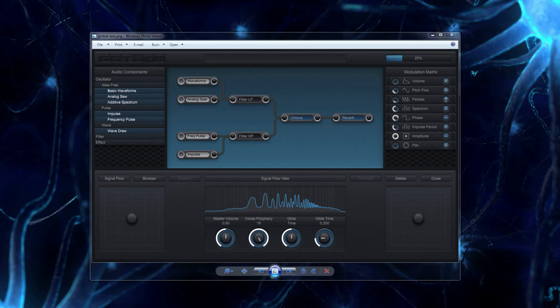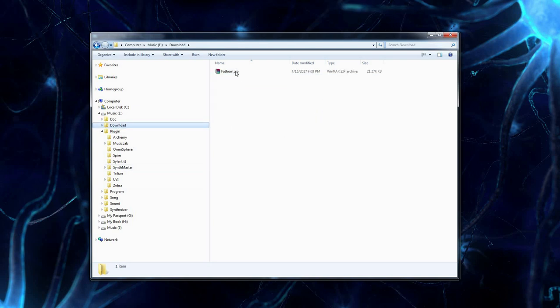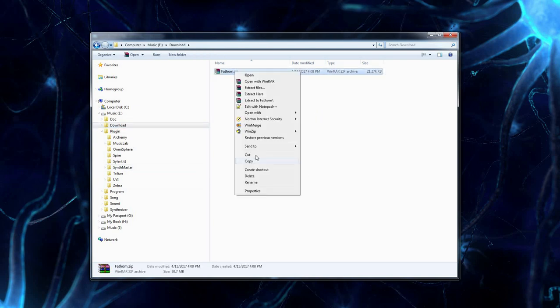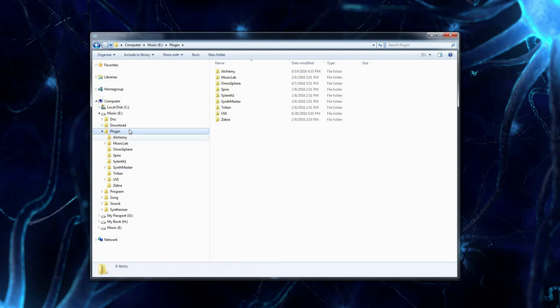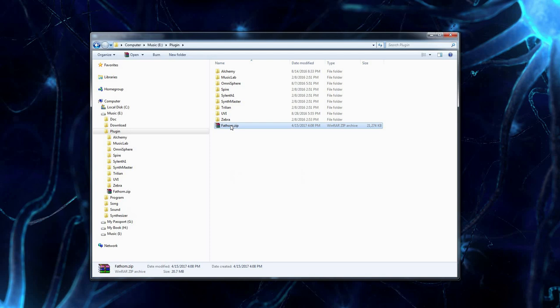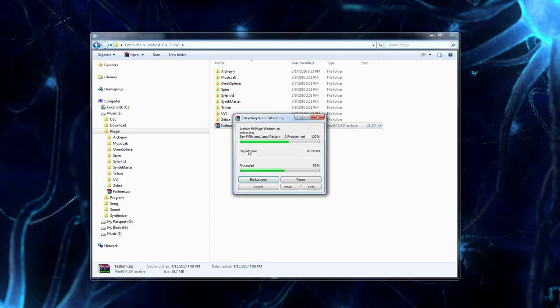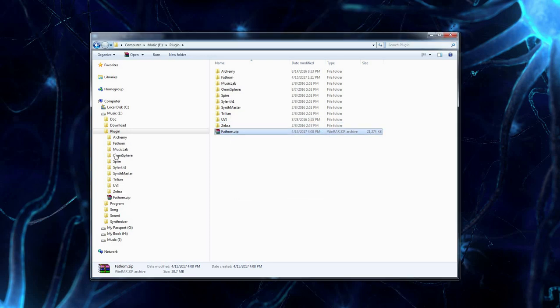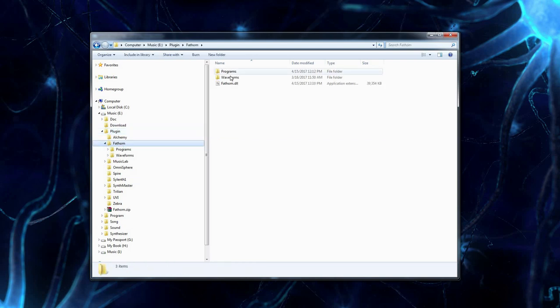So after you download the zip file, we'll go to the download folder, cut this Fathom.zip, go to our plugin folder wherever that may be, paste it, and extract it. It's going to create the Fathom folder here. We're going to leave the programs and waveform folders where they are so that Fathom can find them.